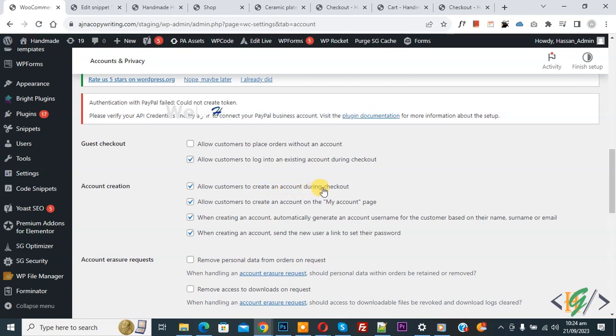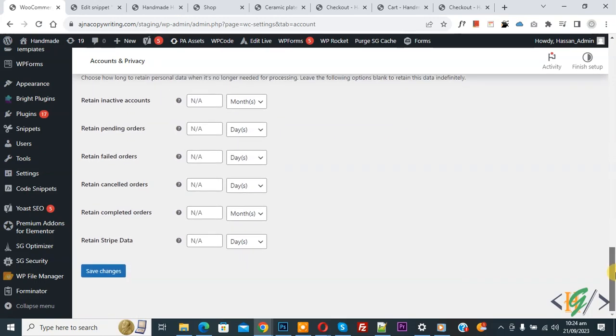If you want, you can disable this option. It's up to you. Then scroll down and click on Save Changes.